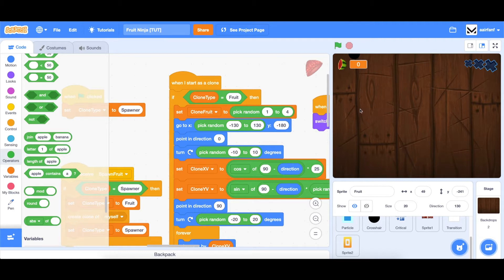After that, we'll basically be done, so good job getting this far. You're only a couple minutes away from finishing this game. So let's get started with the retry button.